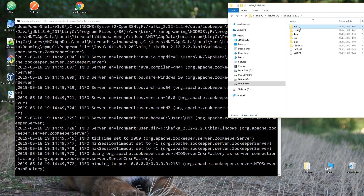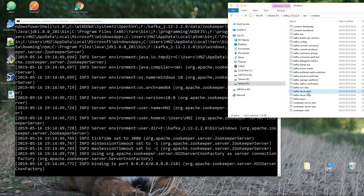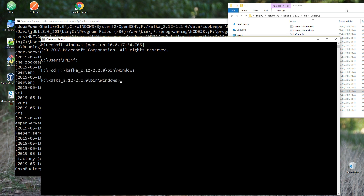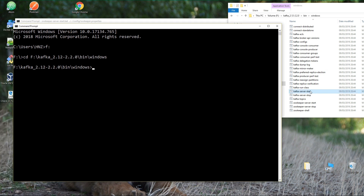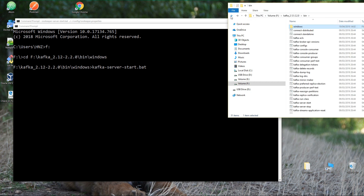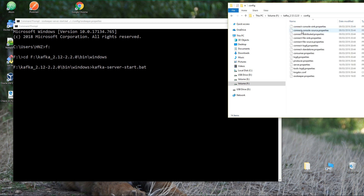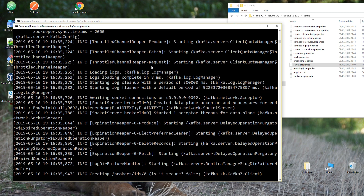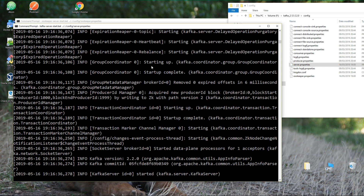Now let's move to bin/windows and start Kafka with the command kafka-server-start.bat. You need to open a new command line — don't do it in the same one because Zookeeper needs to be up and running. Move to the Kafka bin/windows folder, run kafka-server-start.bat, go back two folders, move to config, and include server.properties. Hit Enter and you'll see a lot of stuff happening — Kafka is up and running. Congratulations!